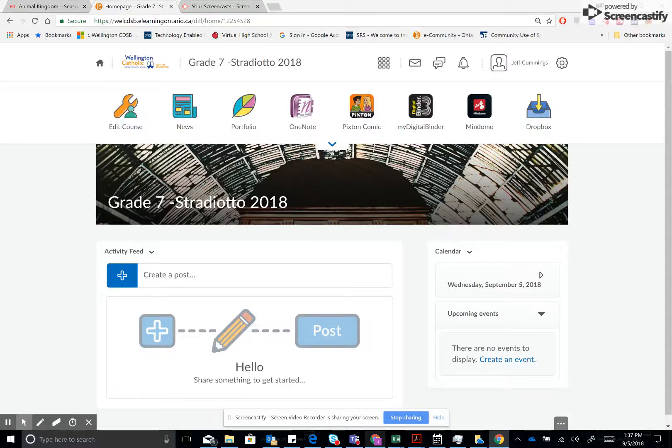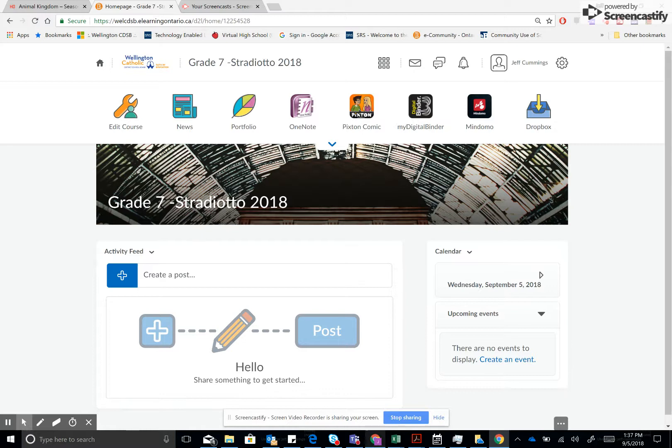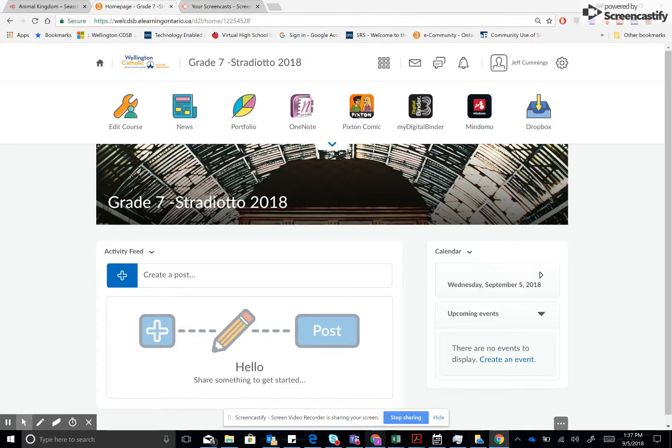The purpose of this tutorial is to show you the easiest way to share files from your Google Drive or from your O365 suite. You would start by simply using the activity feed in D2L.